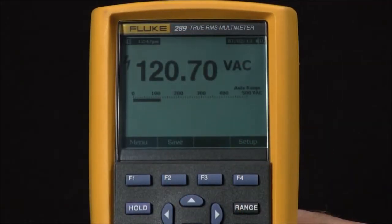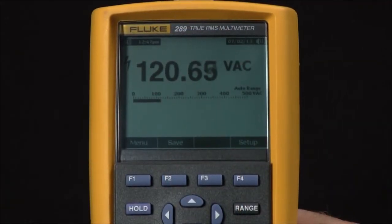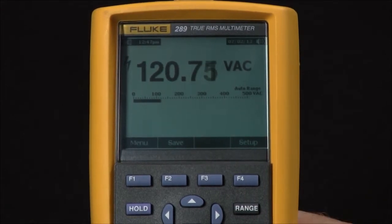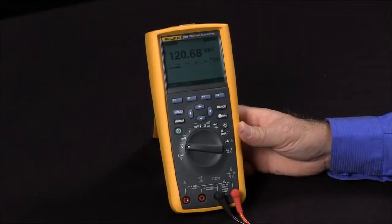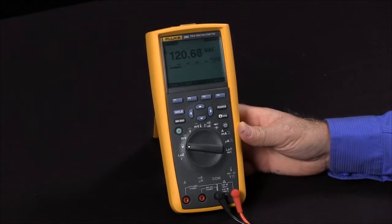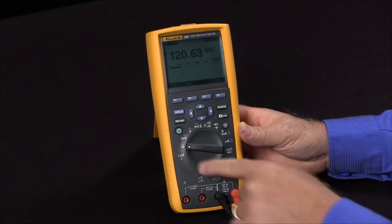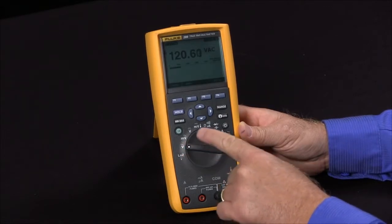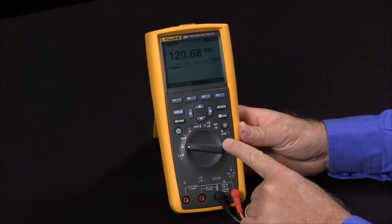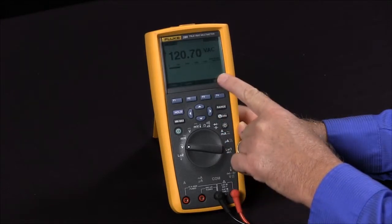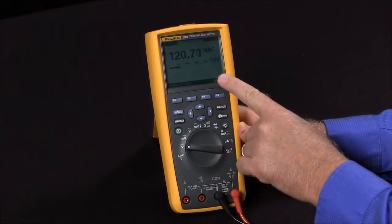How do we log readings on the Fluke 289? There are a lot of times when you might want to log data over time to troubleshoot an intermittent problem, or produce a report to document exactly what the voltages, the currents, or anything are. Any of the functions on this meter we can actually record over time using the record feature inside the Fluke 289.